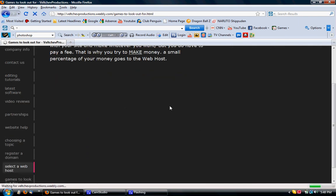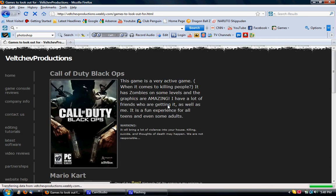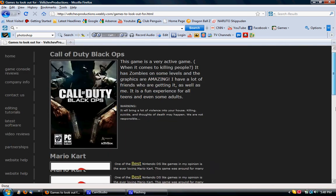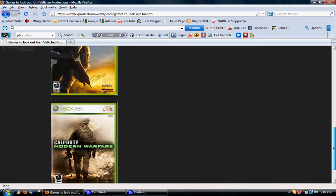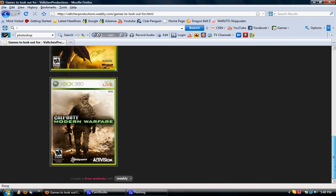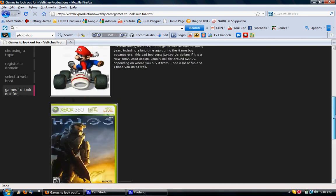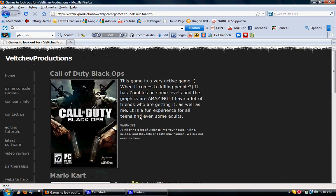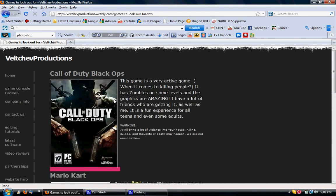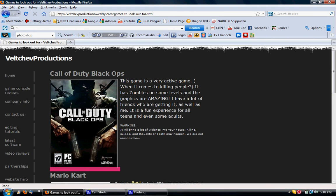And then the last one is games to look out for, and the new games. Oh, not new, but the games that a lot of people like. Yeah, Black Ops. That's the newest, gushy game. So that is that.